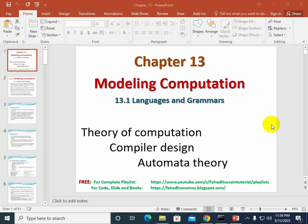Hi and welcome to the Discrete Structure or Discrete Math. Chapter 13 Modeling Computation sessions. We are going to start from chapter 1 to 12 according to the Rosen book we have covered in different sessions. Chapter 13 Modeling Computation is actually the theory of Computation, or Compiler Design, or Automata Theory.